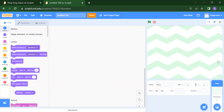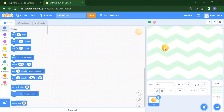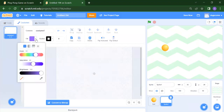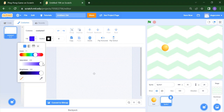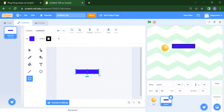After that, how will you add a sprite? As you can see, we have a 'choose a sprite' option — click on that. Whatever sprite you want to select, suppose I want a ball, so I will get a ball. We can rename this paddle.